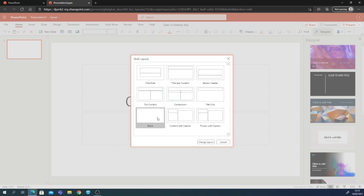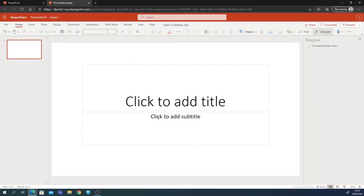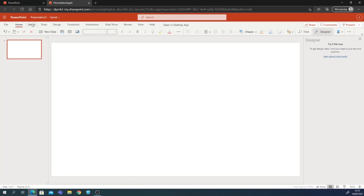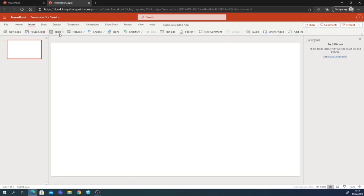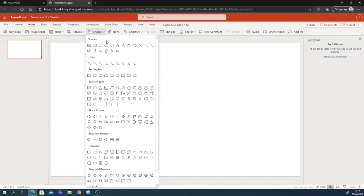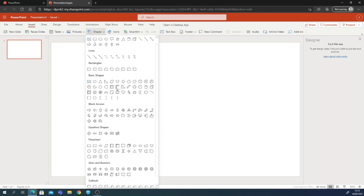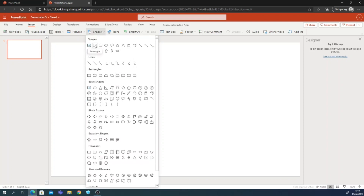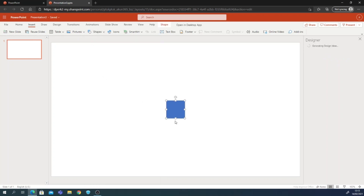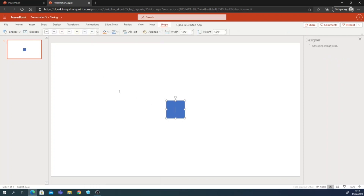If you want to use the browser version, make sure you have an internet connection. Here I'll change the layout to blank. We can also make and add some shapes — for example, I'm going to add a rectangle here.